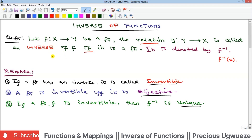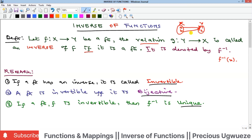Now, why do we make this condition? Because you can have a function that does not have an inverse — a function whose opposite direction is not itself a function. For instance, if we have a mapping where elements a and b in X both map to element 1 in Y, that is still a valid function.